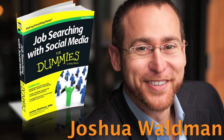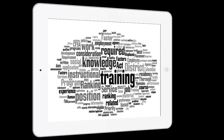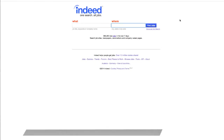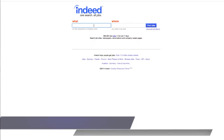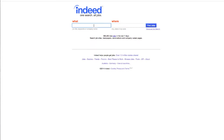Hey, it's Joshua Waldman again, and in this video I'm going to show you how to build a keyword word cloud so that you can better identify the keywords that you should be using in your online profiles. We're going to start with step one, and that's just to go ahead and visit a couple of job boards and start to find job descriptions that best describe what you want to do.